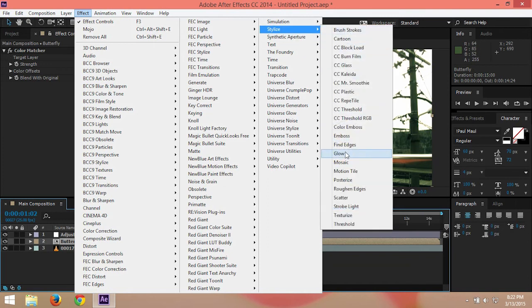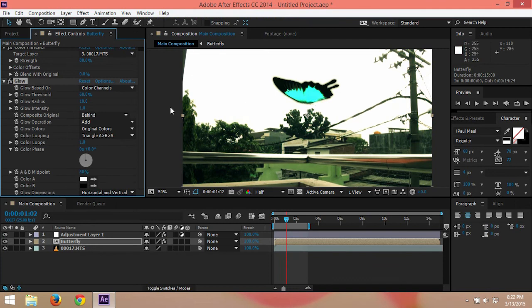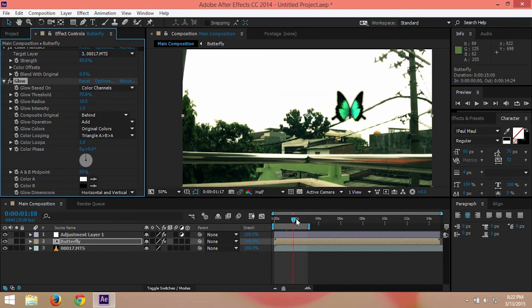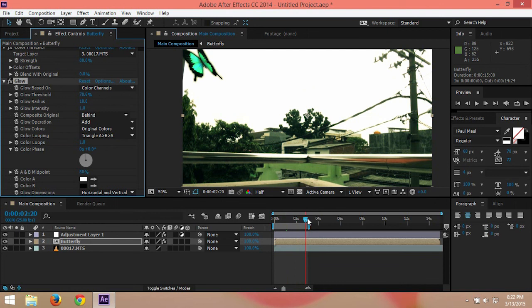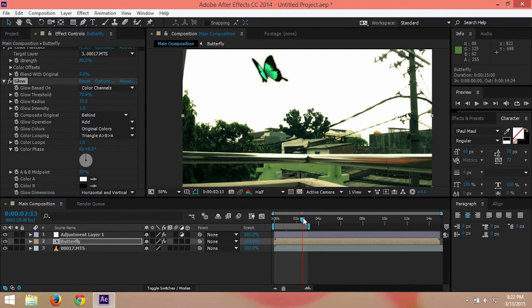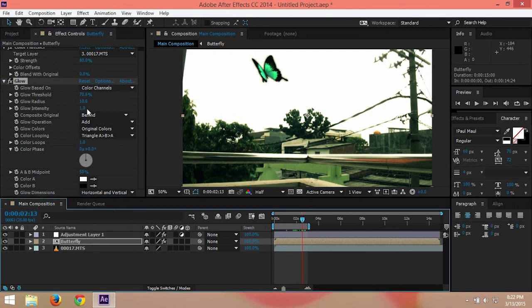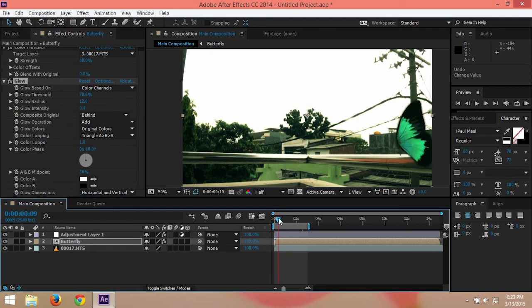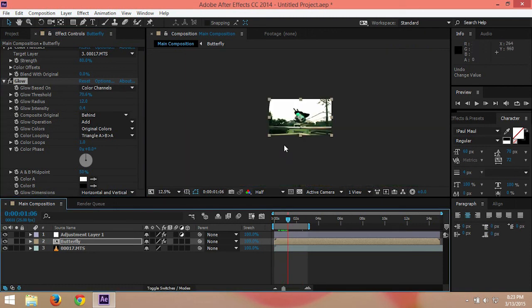Probably we can add some glow to our butterfly by going to stylize and glow, to add glow. Not much, I think 10% is good. You can just adjust by yourself.